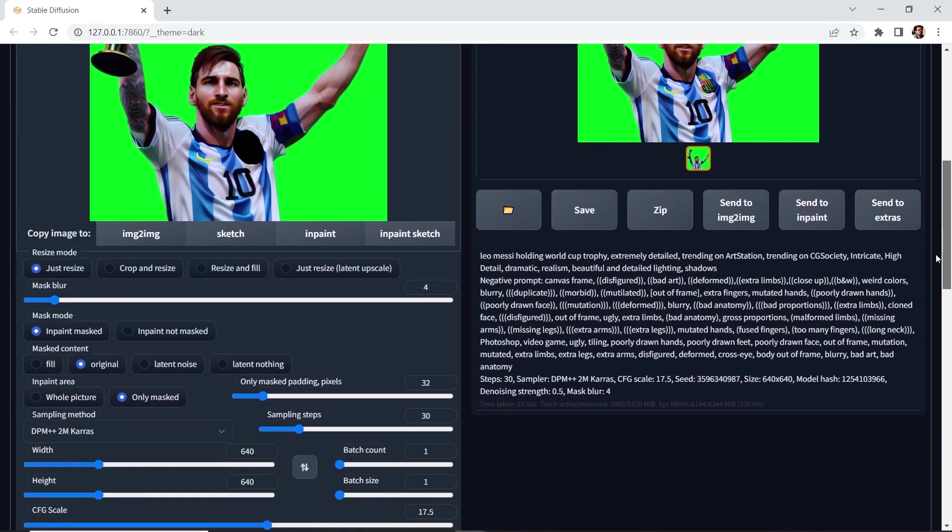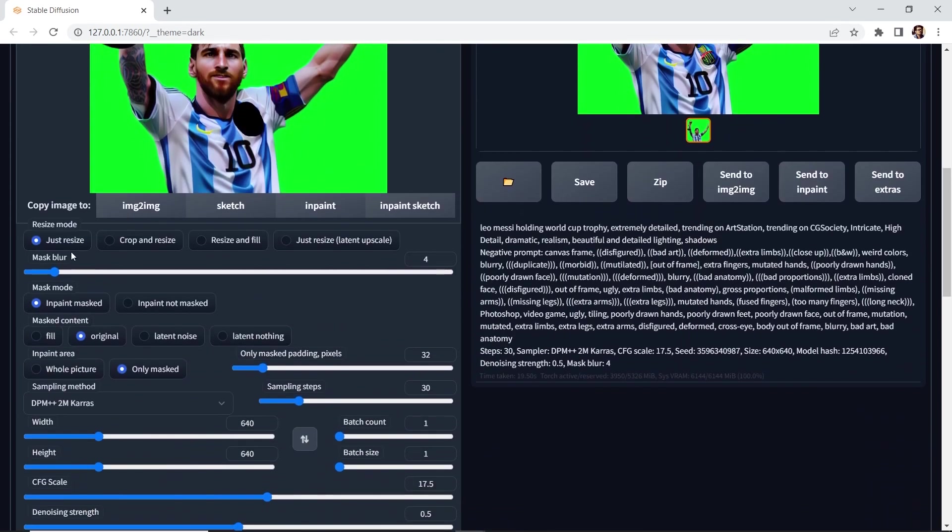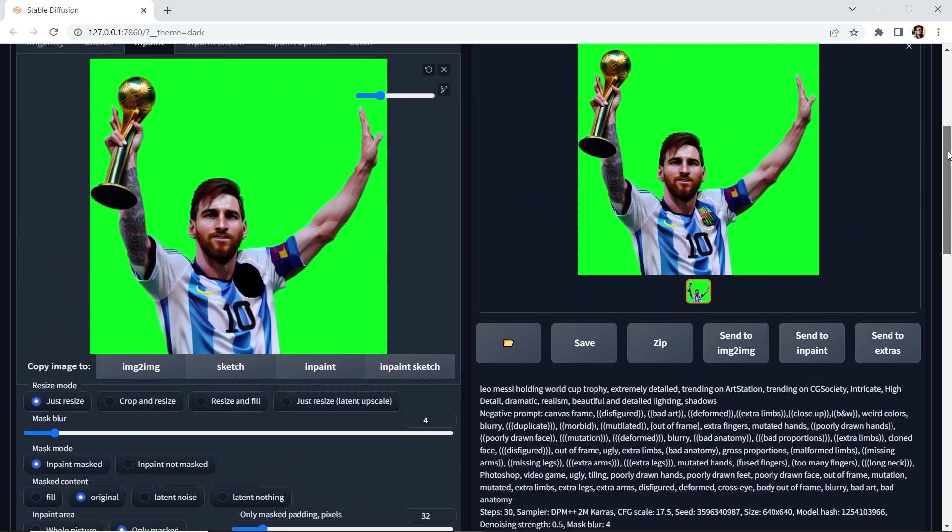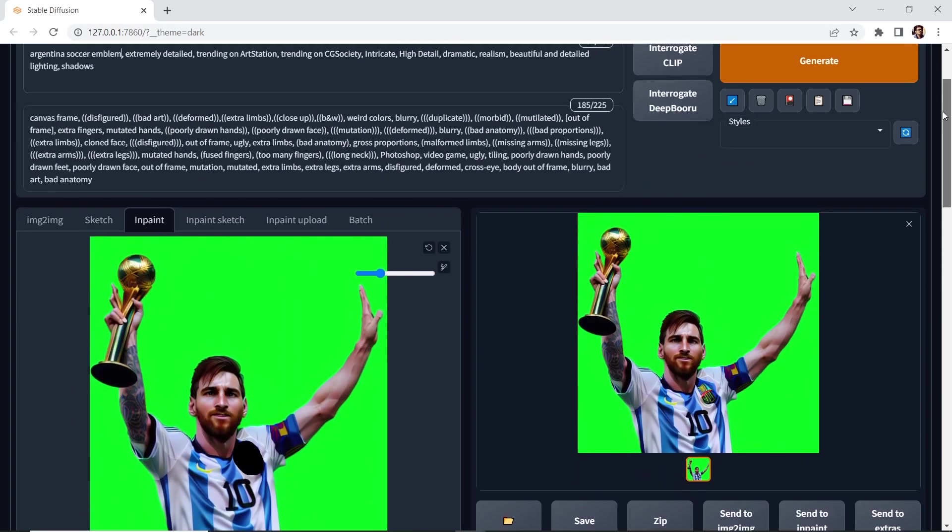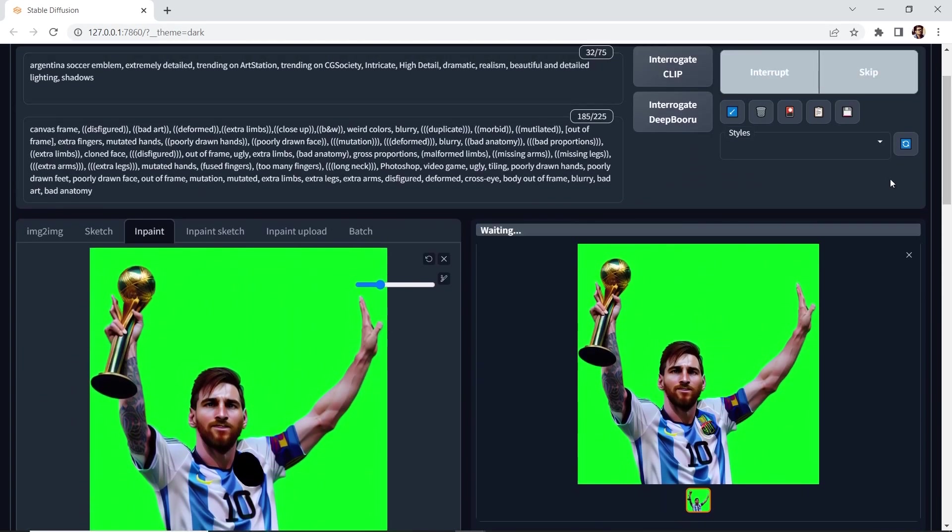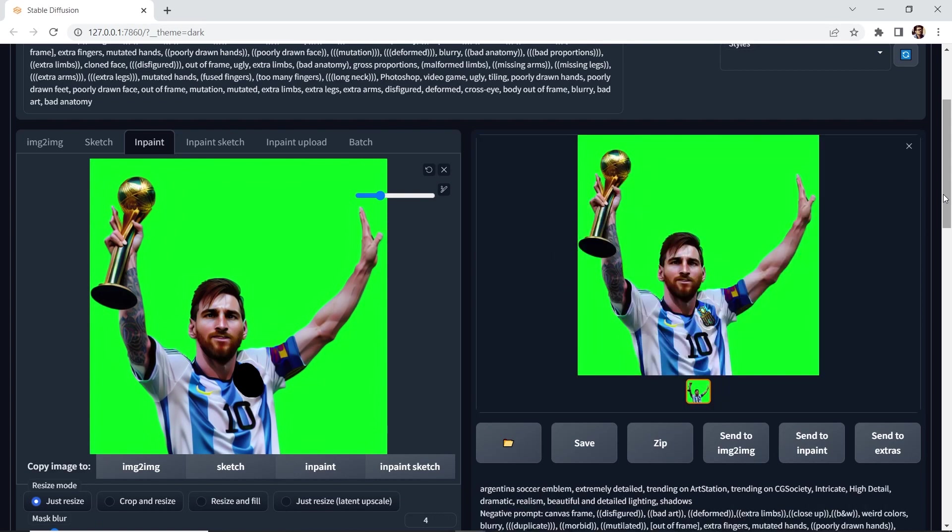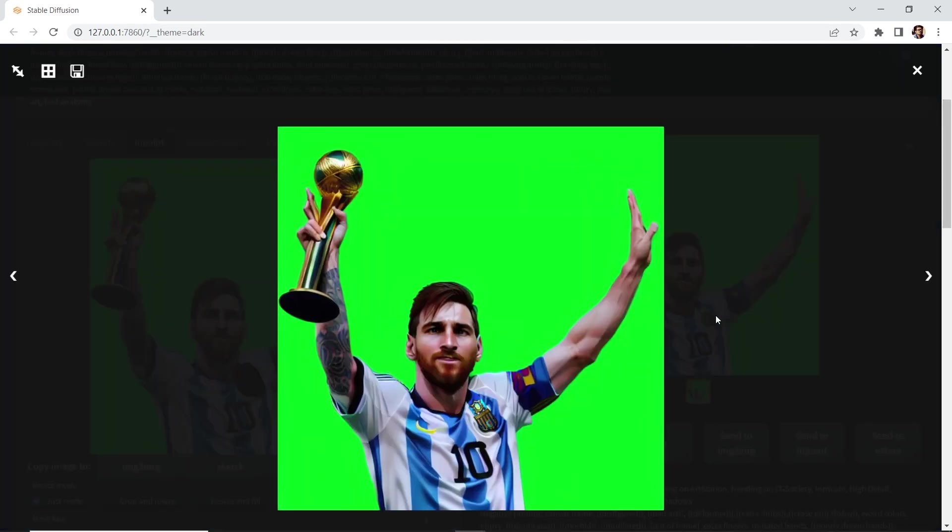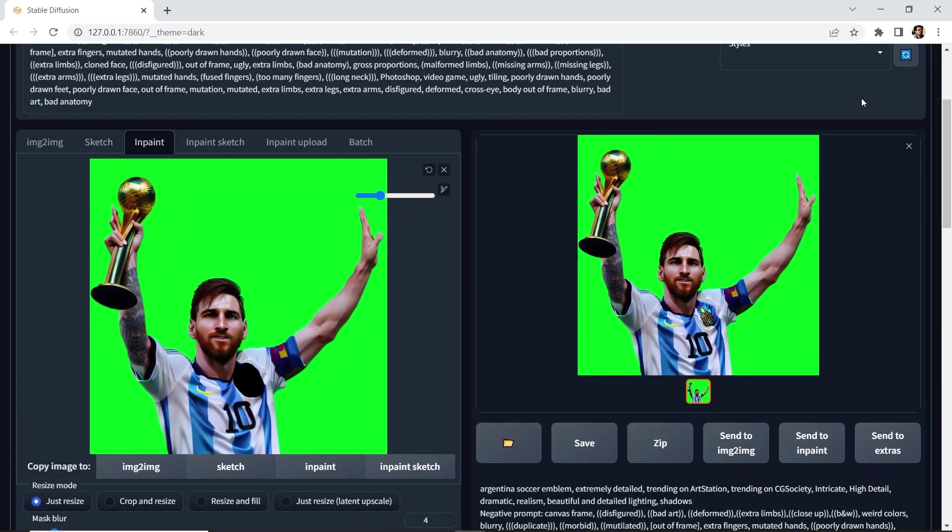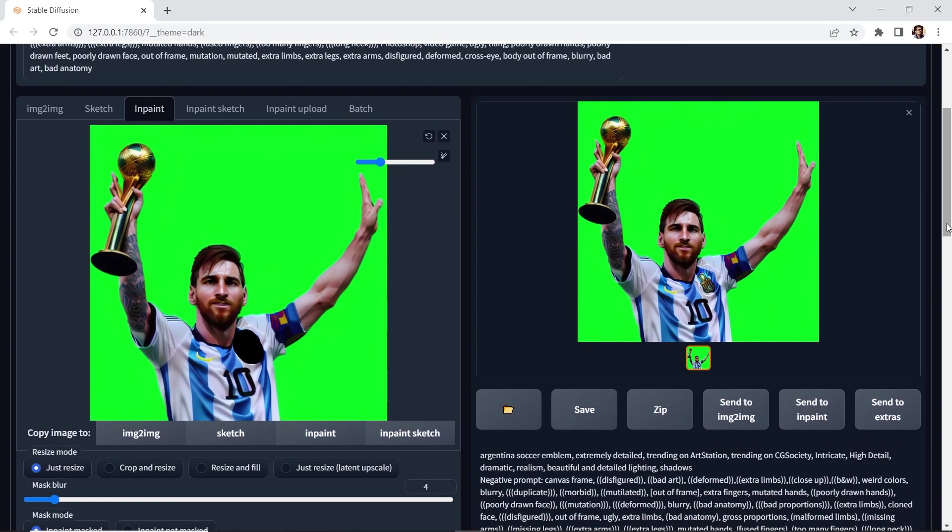Again, we'll leave these values where we currently have it. Let's hit generate. Okay, let's take a look. It's looking a lot better. It's not perfect, but it resembles more of that Argentina soccer emblem. Again, you can tweak the parameters. You can tweak the prompt until you get the right look that you're going for.